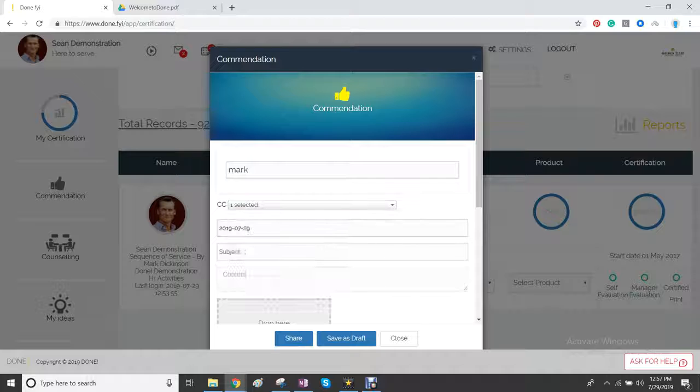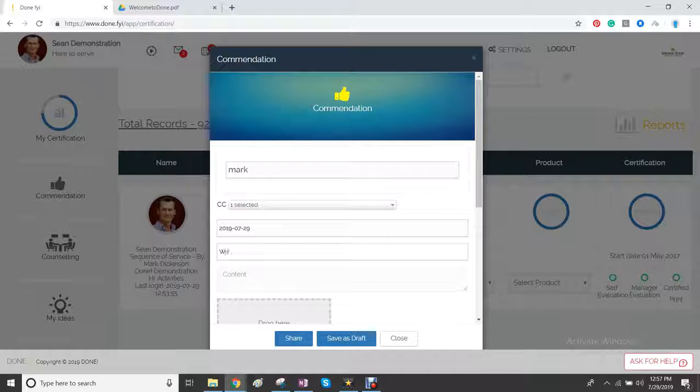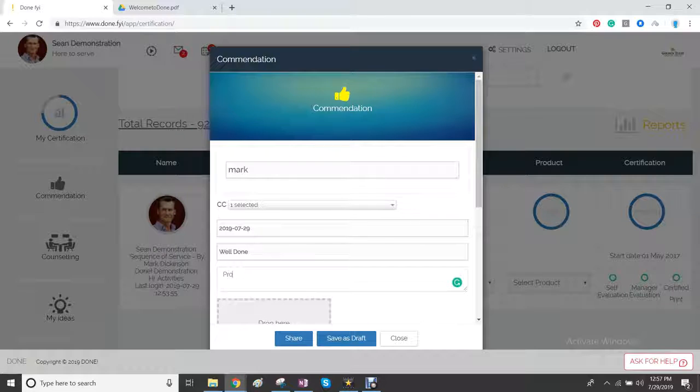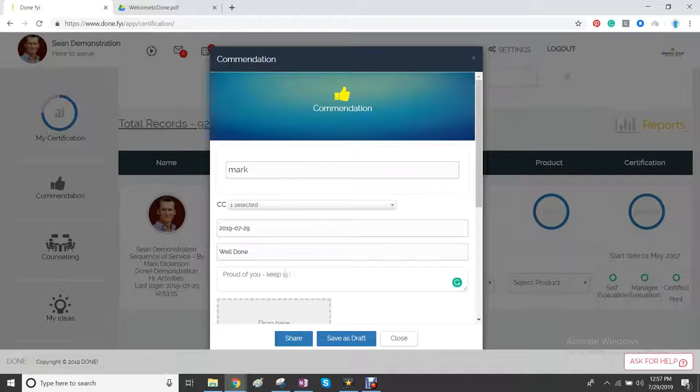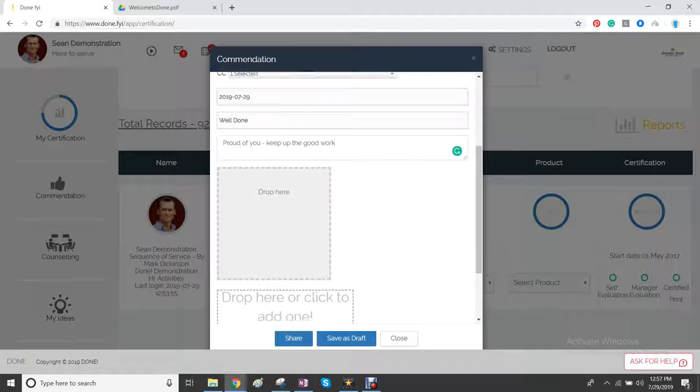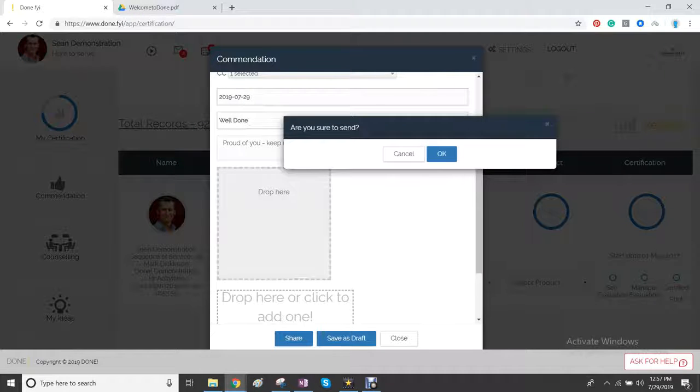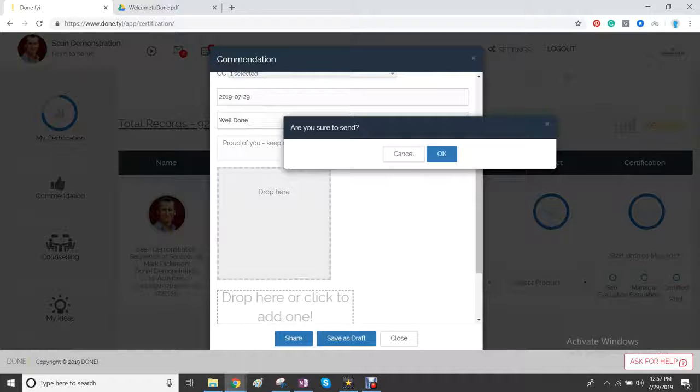And then you can also choose to send it to any other team members. Type in the message title and type in the message that you'd like to share. You can also upload a video or a picture to a commendation. When you're done, you just click share. And that will be immediately sent to the employee.